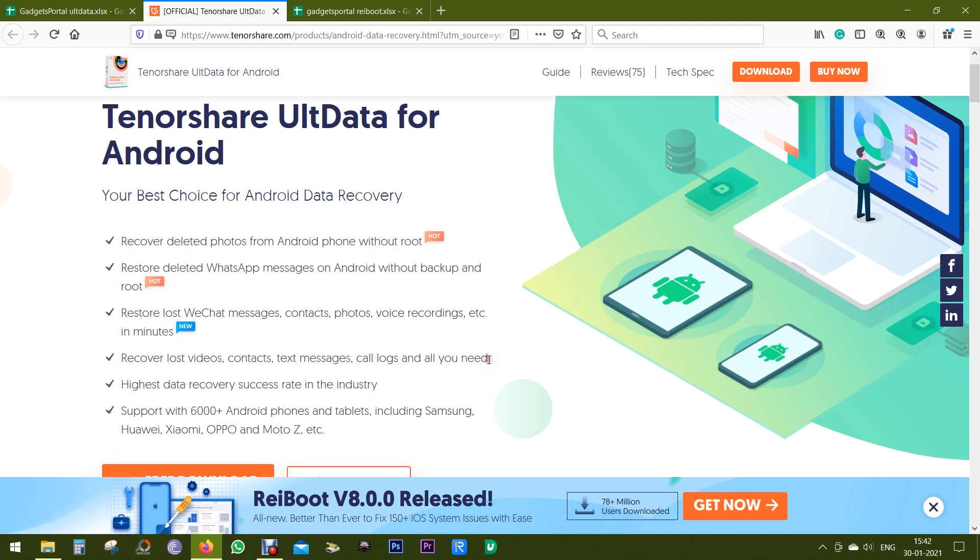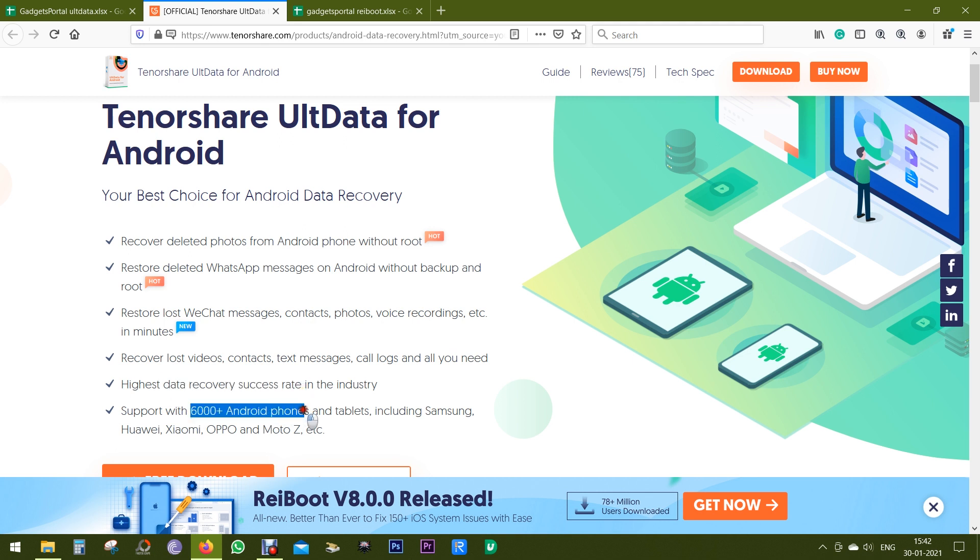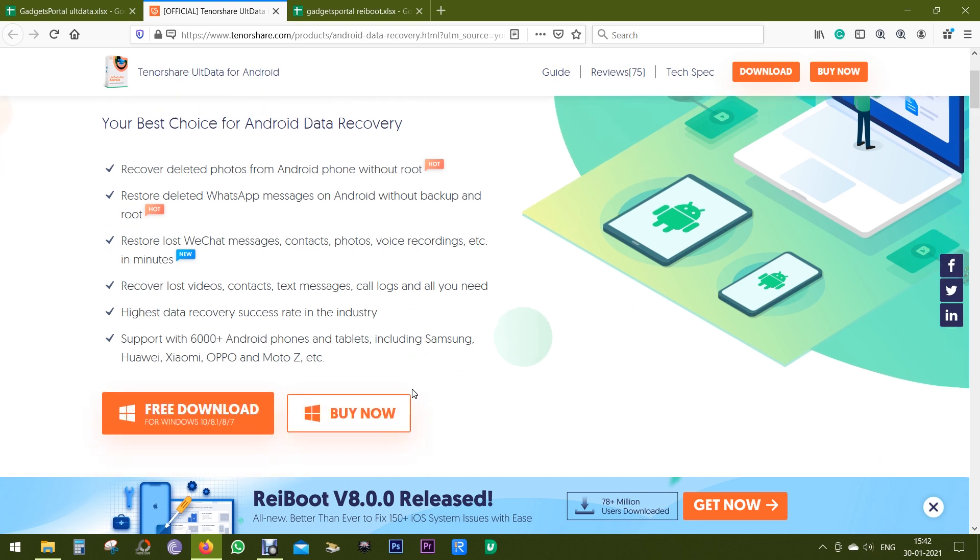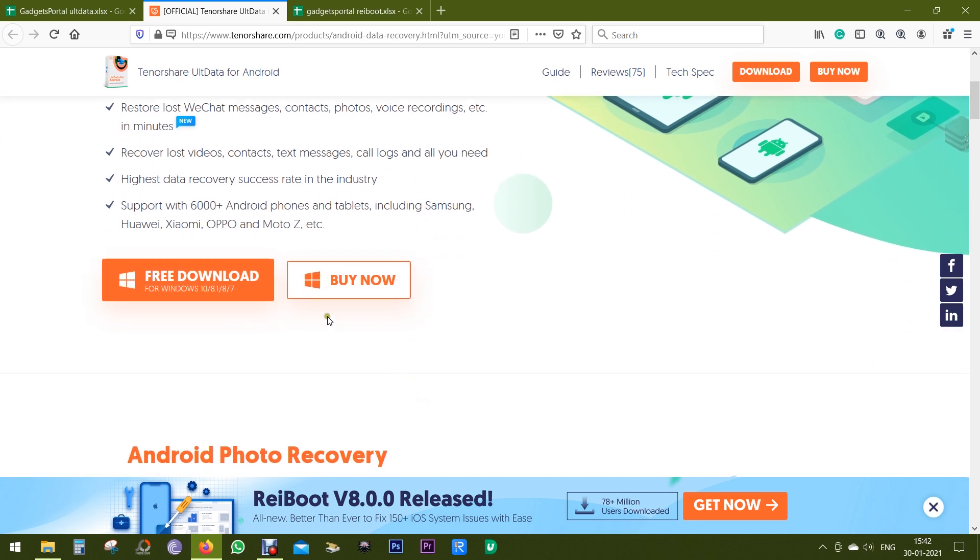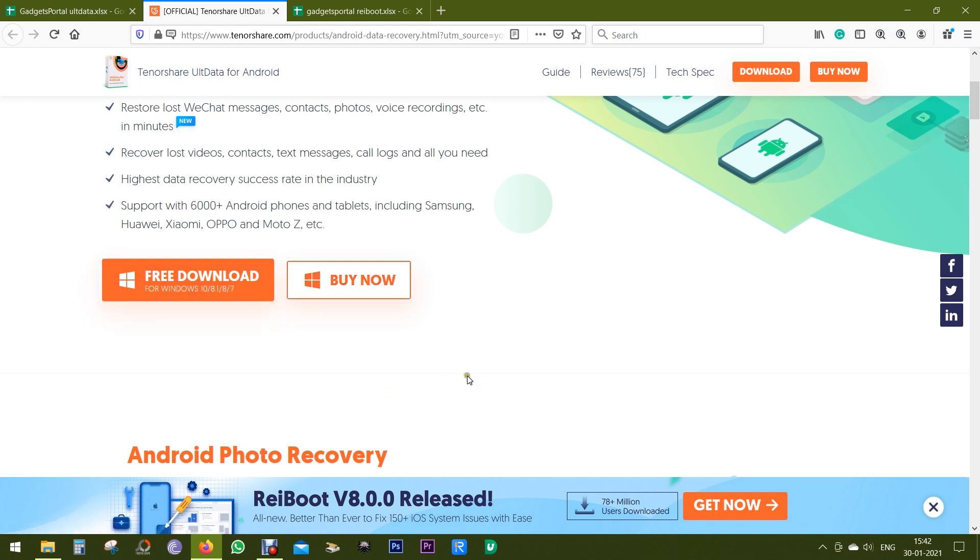Which is lost for several reasons can be recovered. This software is highly efficient with good success rate in the industry and it supports 6000+ Android phones. Before you buy the software, you can try it free of cost.